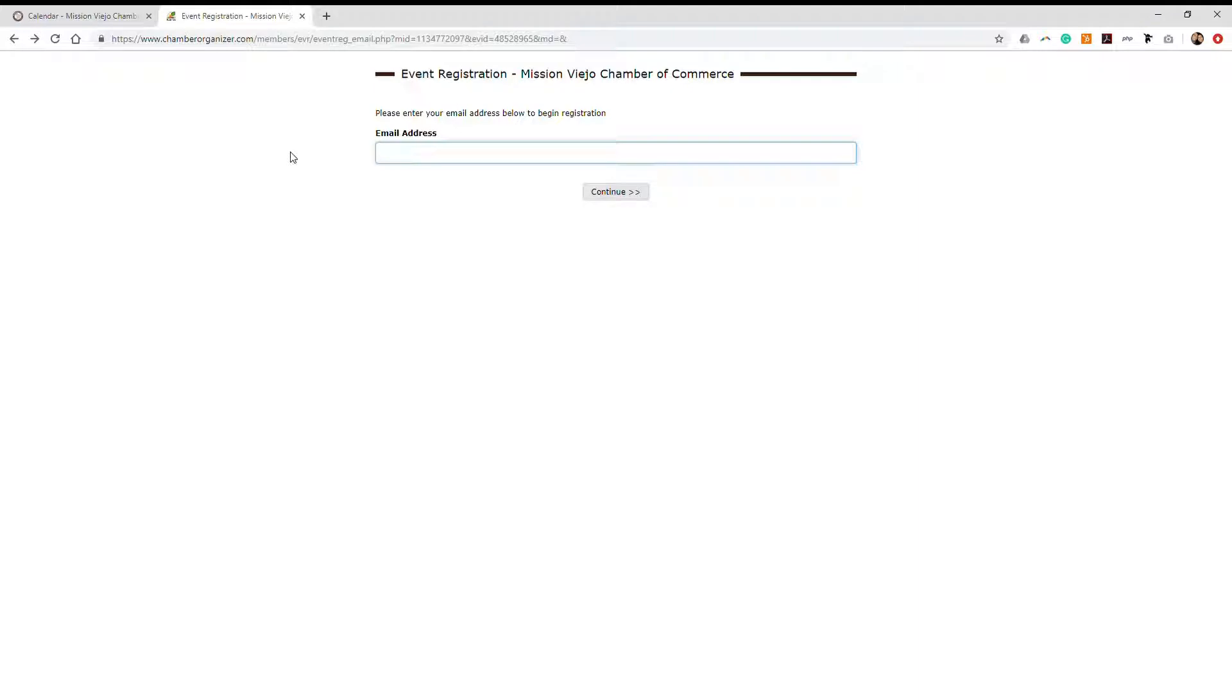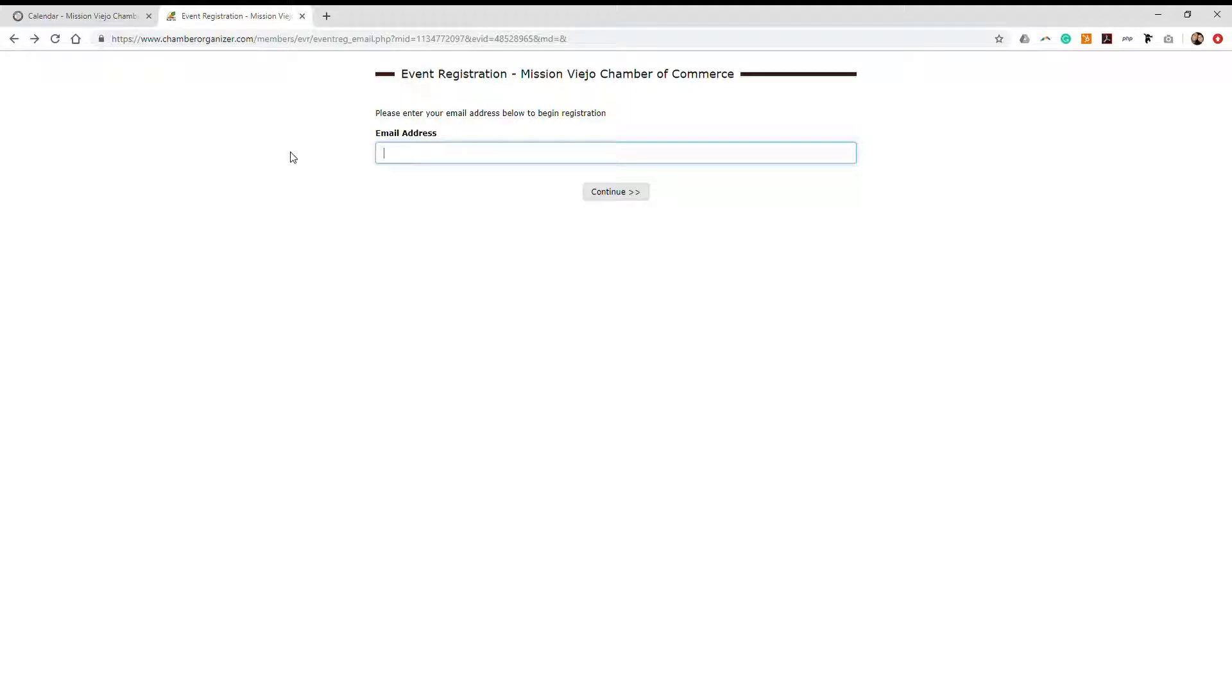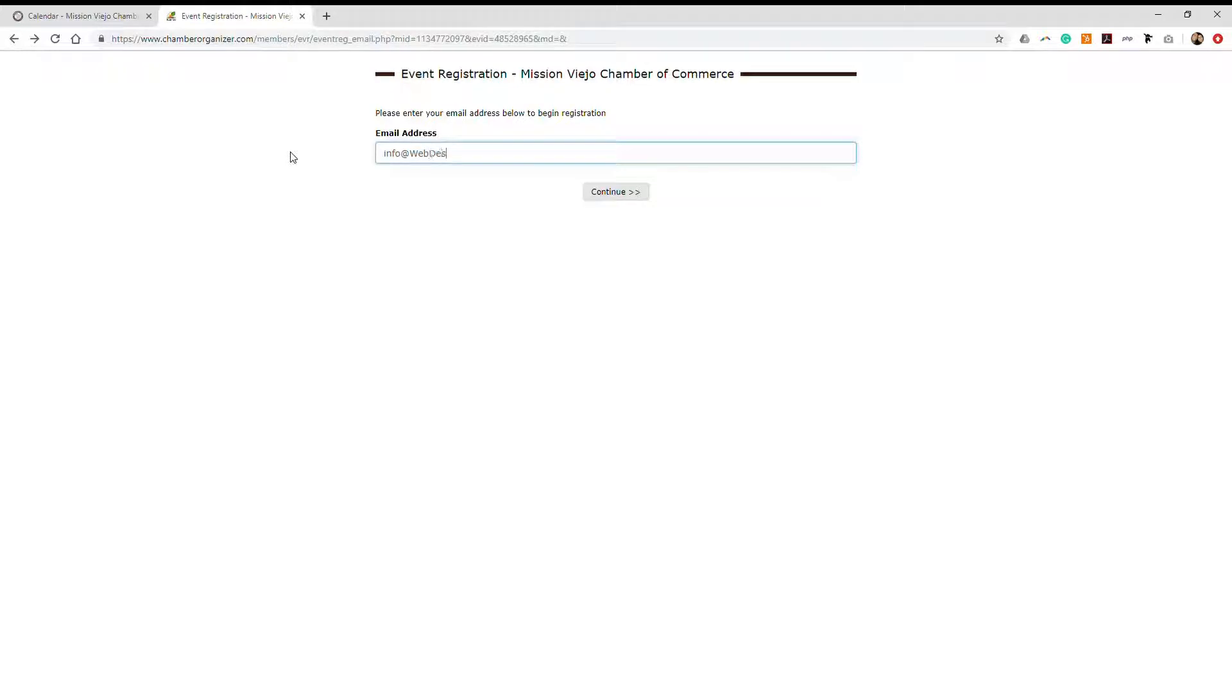Once you click on the link to register for this event, you'll be rerouted to the event registration page. On the event registration page, type in the email address that you used to register for your membership. Click continue.